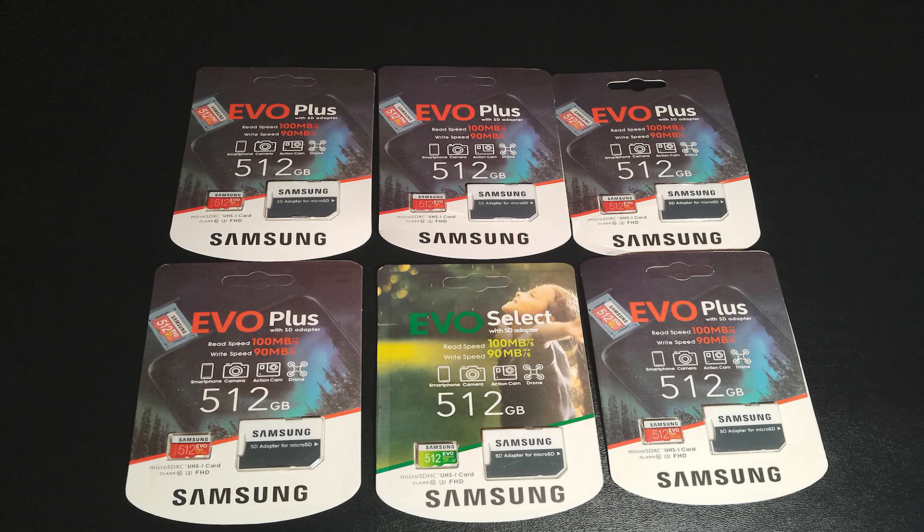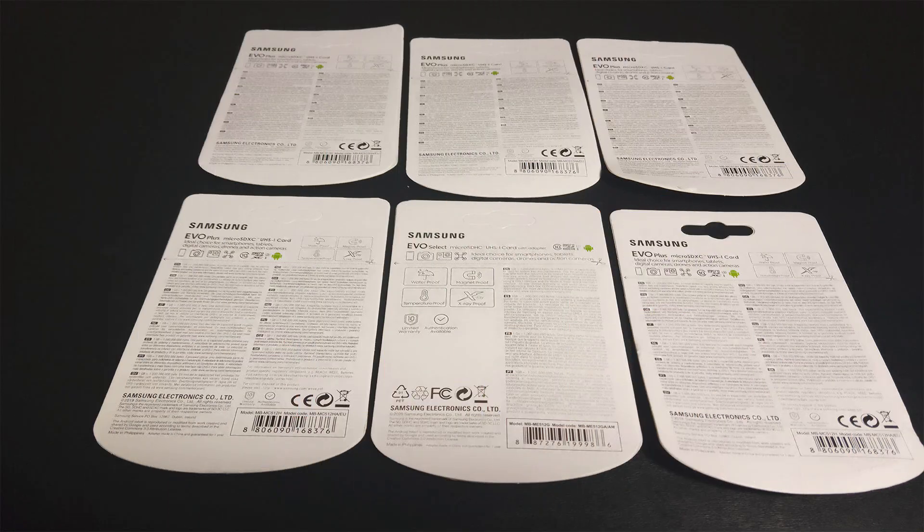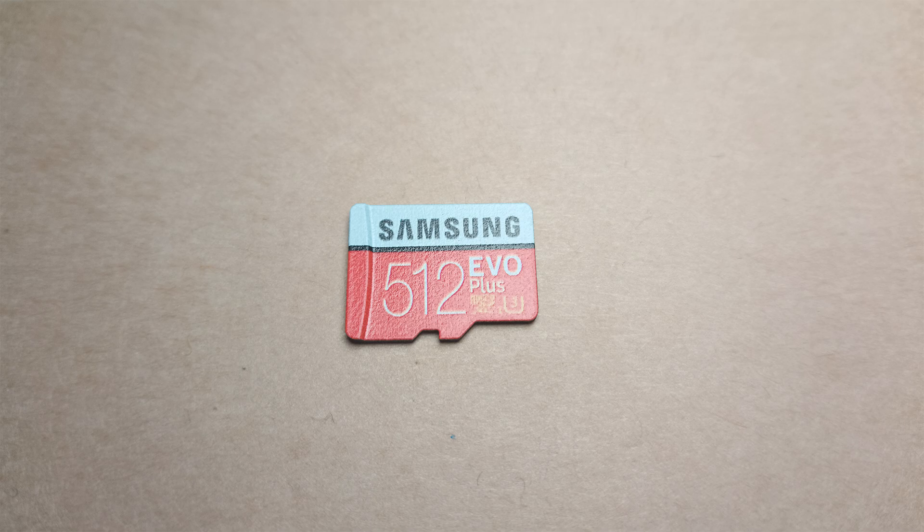You've just bought a brand new micro SD card for your phone or camera, but how do you know if it's the real deal? Unfortunately, the market is flooded with counterfeit cards that can cause data loss, corruption, or even damage your device.